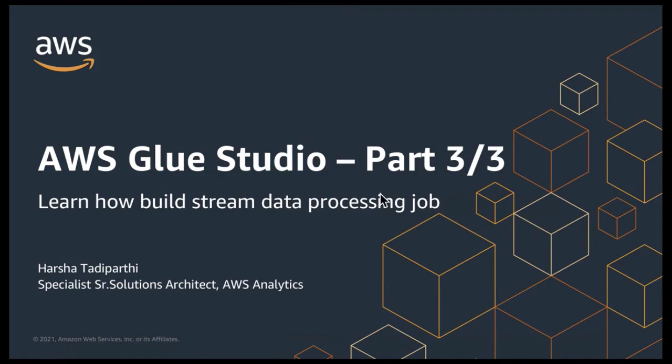Hello, and welcome back to AWS Glue Studio Learning Series Part 3. My name is Harsha Thadiparthi, and I'm a Specialist Senior Solutions Architect covering analytics at Amazon Web Services.